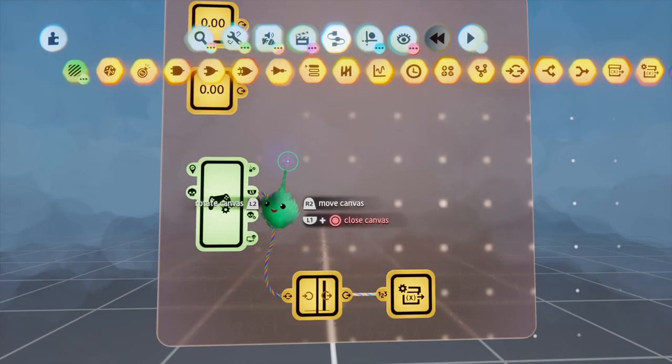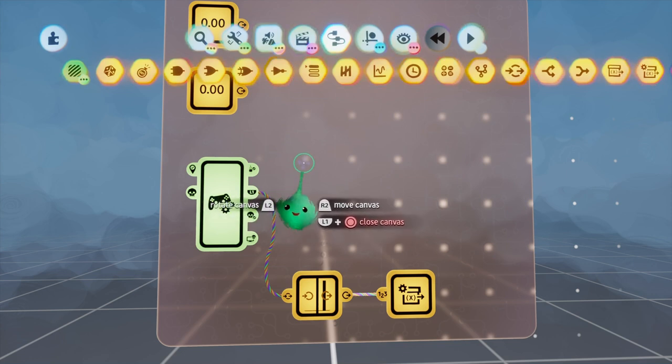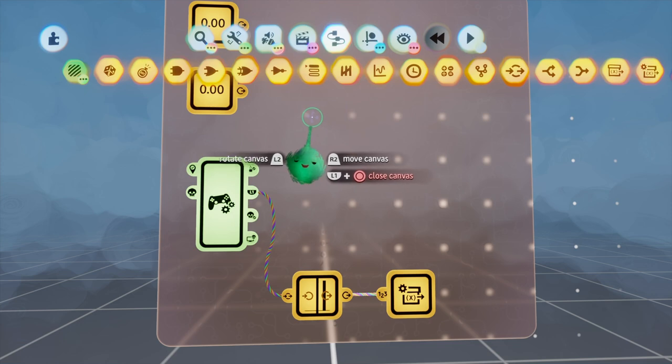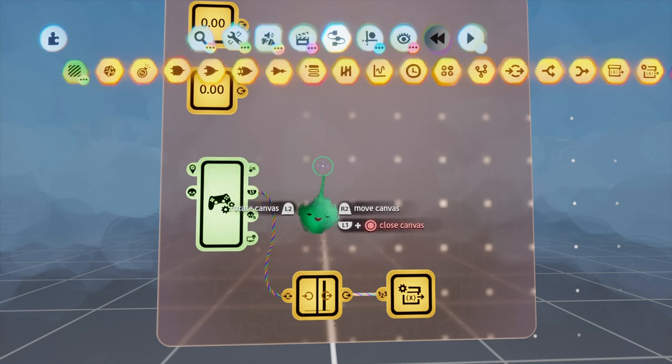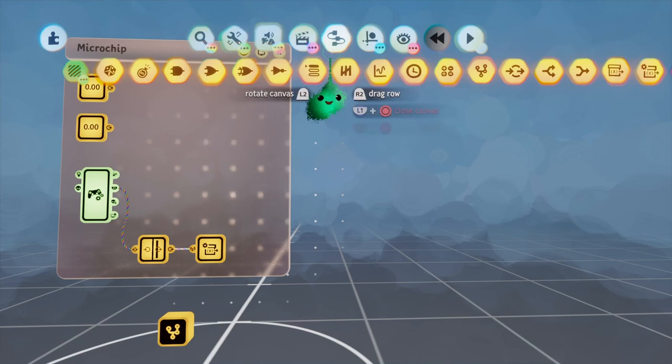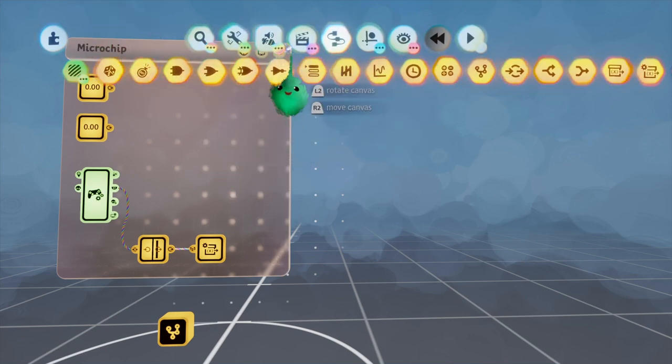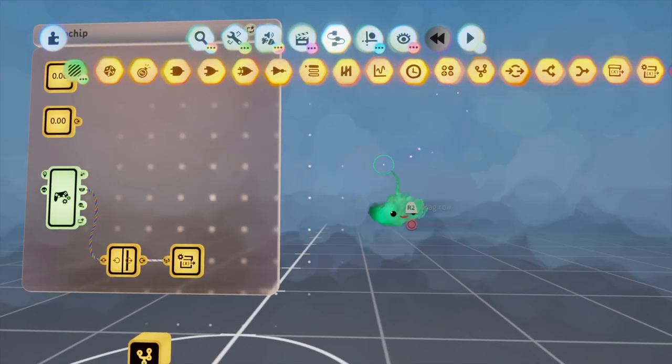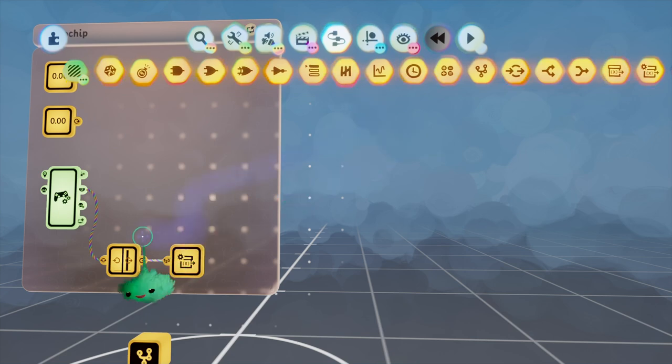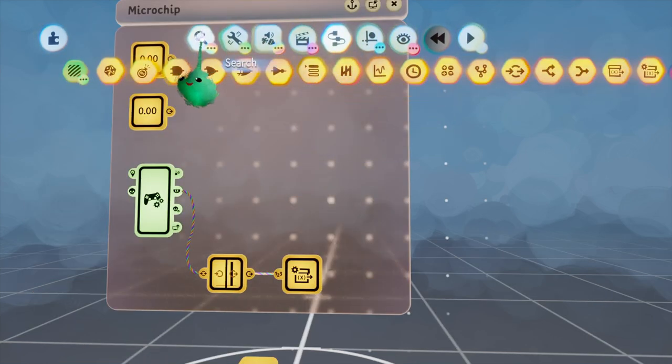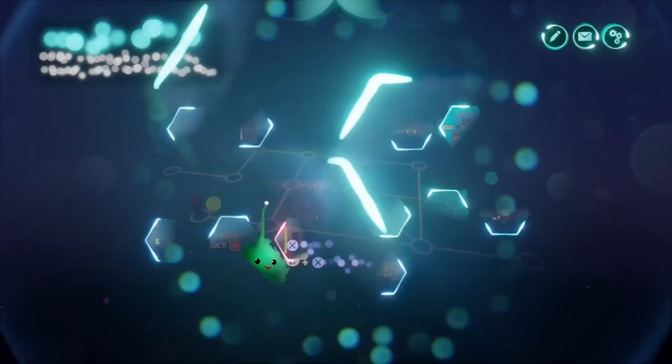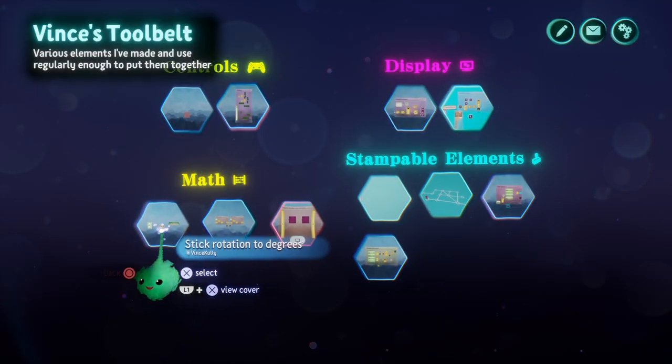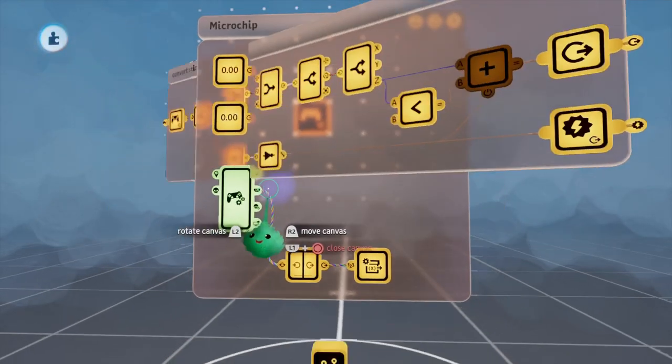So now what we need to do is we need to find out a way to map our joystick into degrees around a circle, right? Because this is, even though that example at the beginning, it was a bunch of blocks, it really works in a circular fashion. So if you wanted more than 8 or if you wanted 16 or if you just wanted 5, it doesn't matter how many you want, this is still going to work. So, the way we're going to do this is I'm going to cheat here and use my stick rotation to degrees chip.